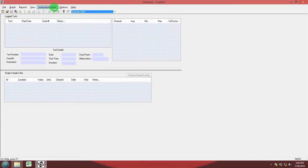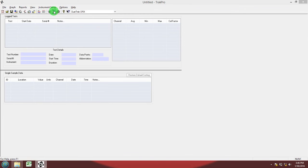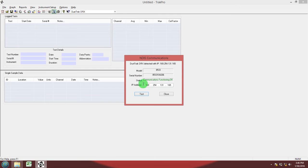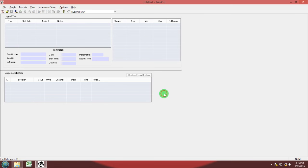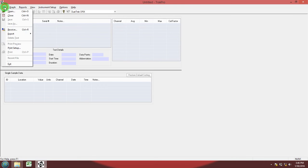Make sure that it is communicating properly with the device by going to communications and you can see right there in green text it says communication is functioning okay. If it was not detecting the device it would have red text and say communication failure and in that case you would not be able to download your data.